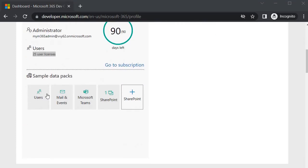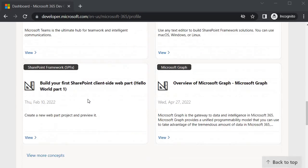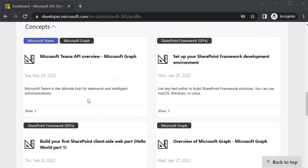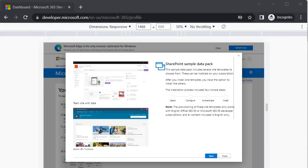Next, we have sample data packs: Users, Mail and Events, Microsoft Teams, and SharePoint. The content shown here is based on the preferences we selected earlier — SPFx, Microsoft Teams, and Microsoft Graph — so all this information reflects our earlier selections.